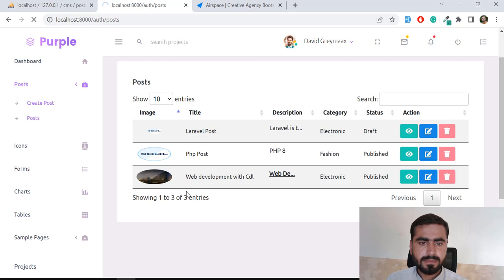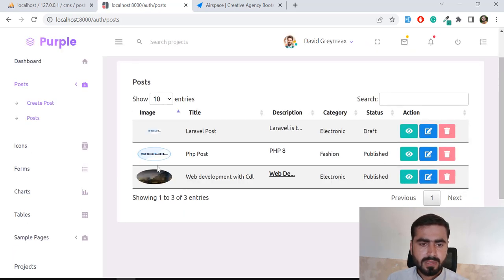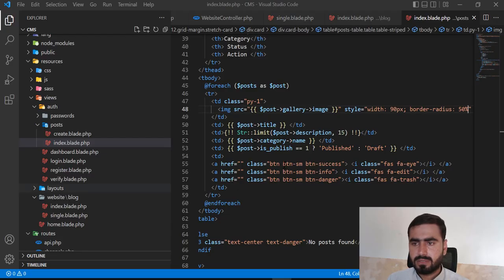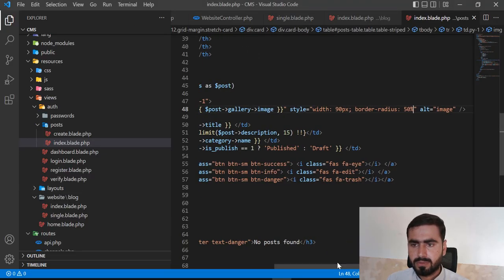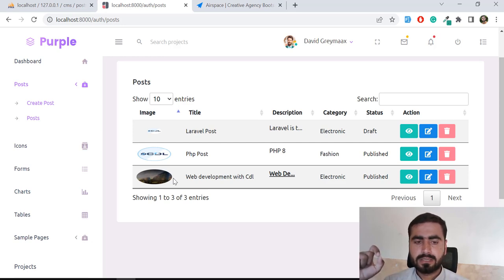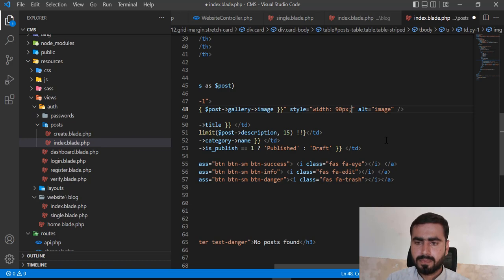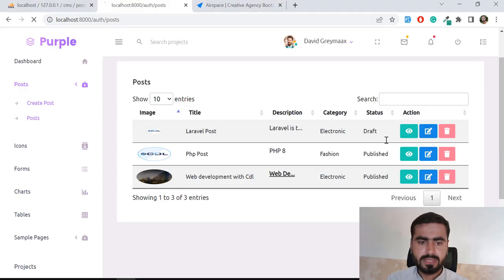It looks nice but not too much. The image is behaving this way because the image width is greater than its height, so that's why it's appearing like this. I'm going to remove that and define its size — setting the height differently. I'll assign the height 50px.